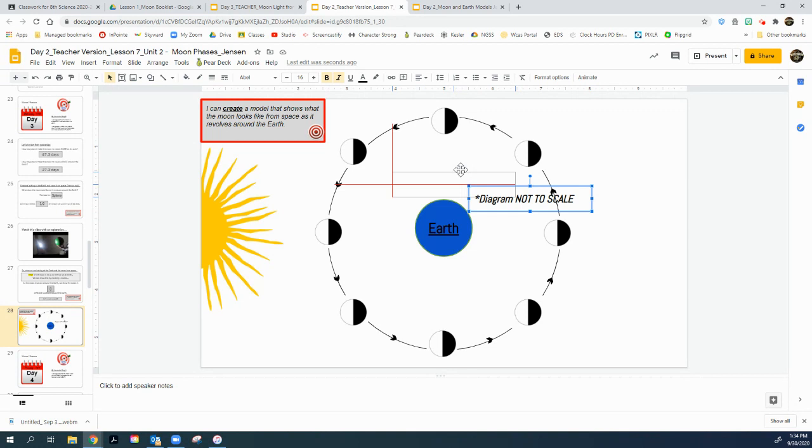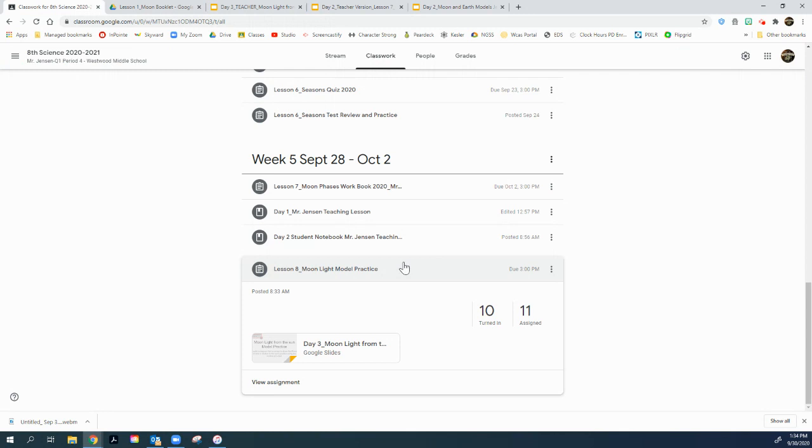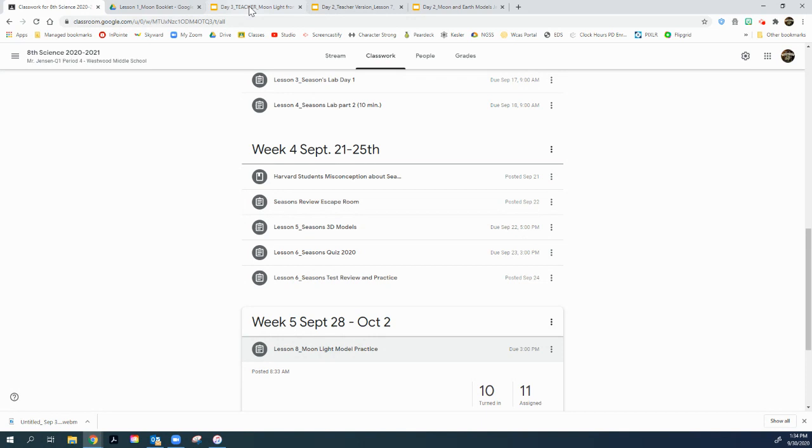Now I'm going to flip over to the next one. Underneath your assignment, lesson 8, Moonlight Model Practice, right there is the assignment that I want you to look at now. Now, this is a practice. Slide 2 starts out like this.